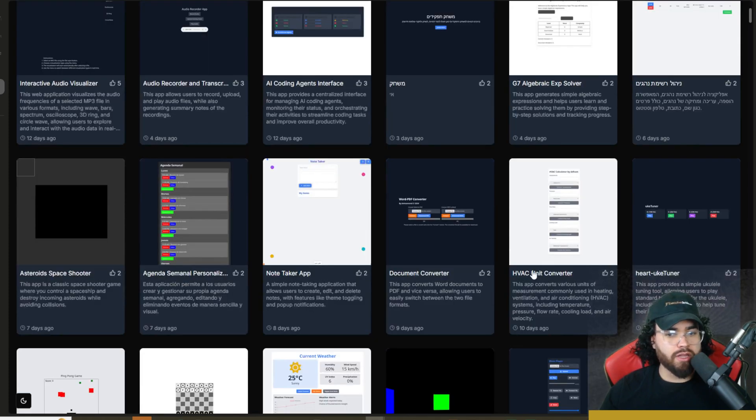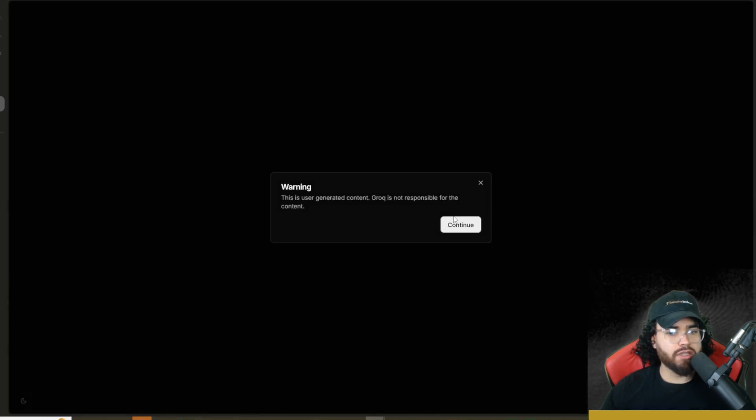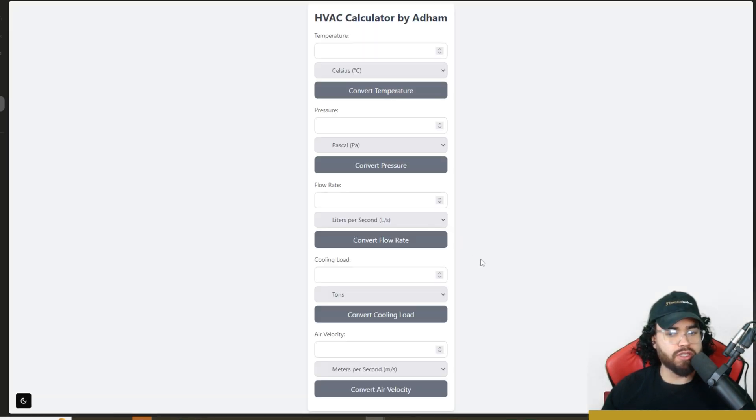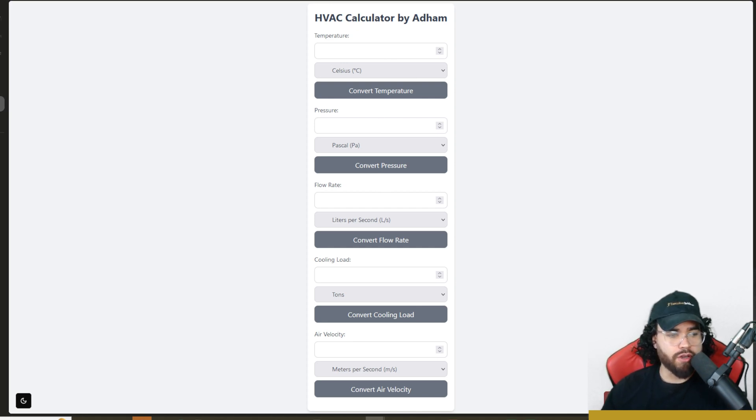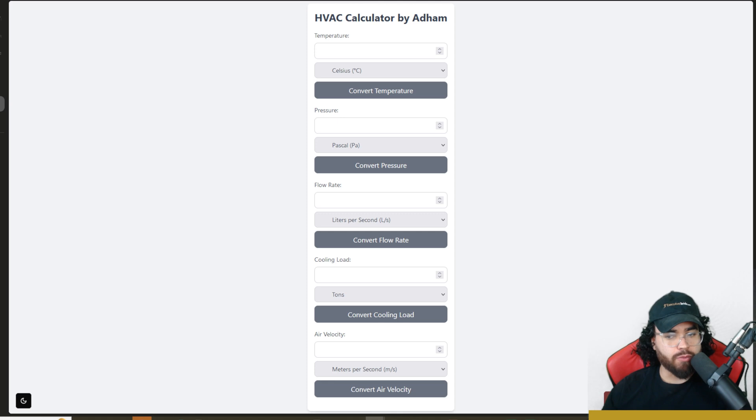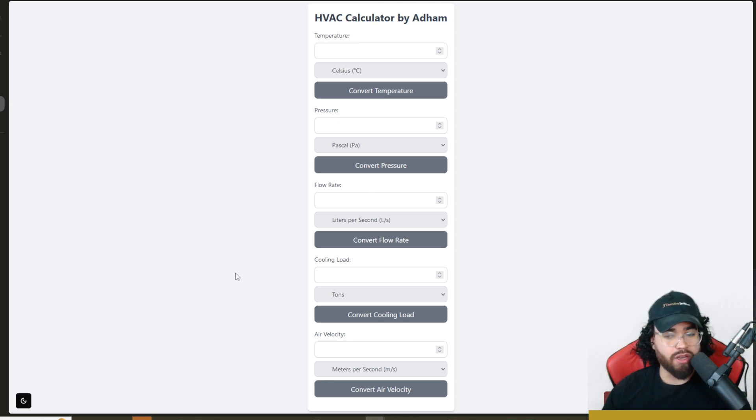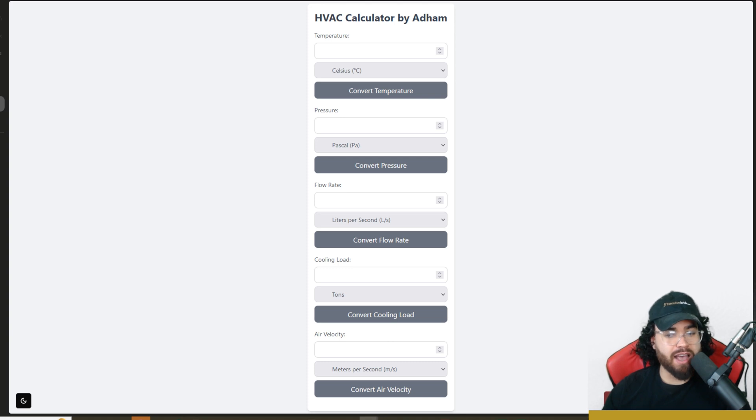We can see a weather app dashboard and whatnot. So if I click on one of these, such as the HVAC unit converter, we can click on this. It will give me a little warning, we just go continue. And you can see now we got an HVAC calculator right here. We have different options down here on the right. You can remix this app. If you look in the bottom right corner, you'll see that you can like the app, remix the app.